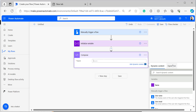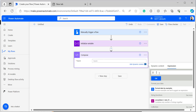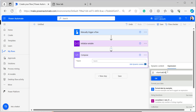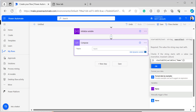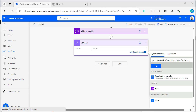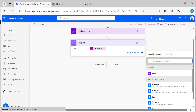In the Inputs of the Compose action, click on Expression to enter the starts with function. Type startsWith with an open bracket and include the variable we created. After the variable, provide a comma and the comparison value in single quotation marks. This is the syntax for the starts with function: you provide the string variable and the value that the string should start with. Select OK.